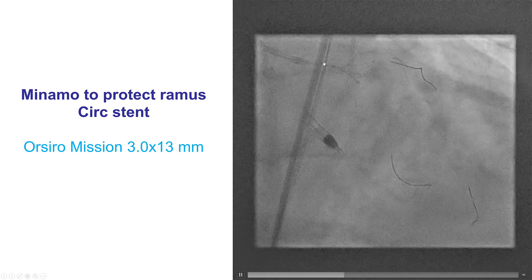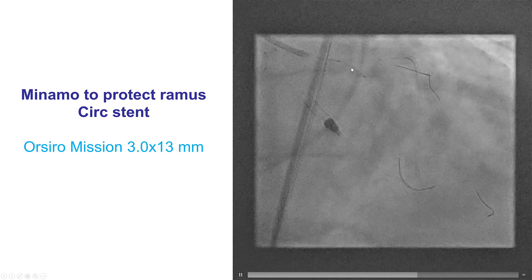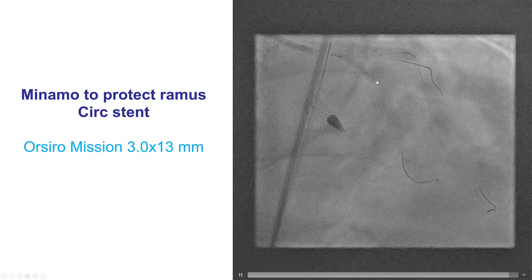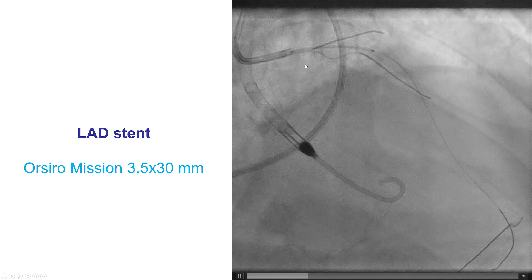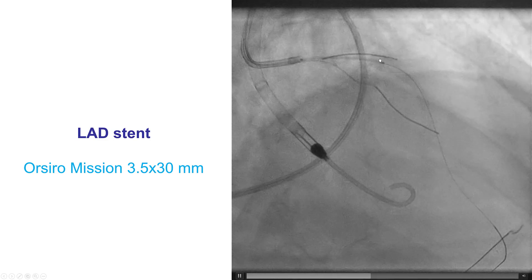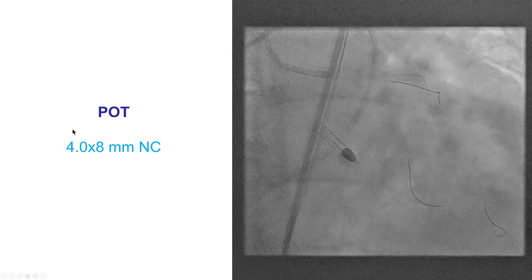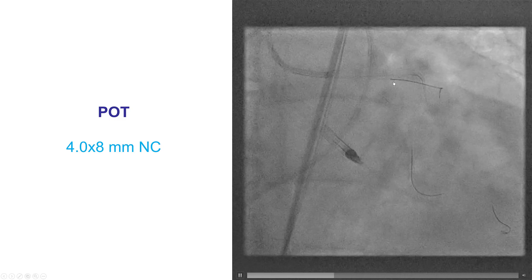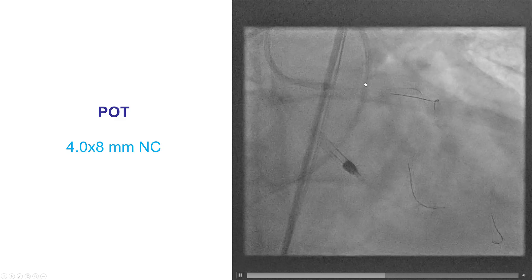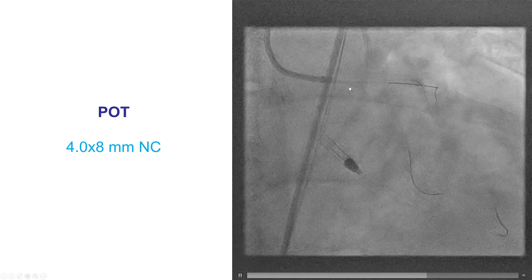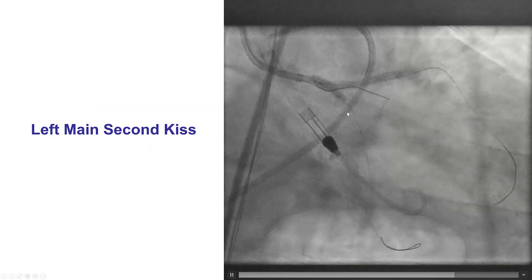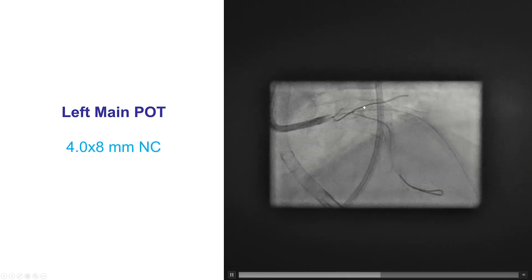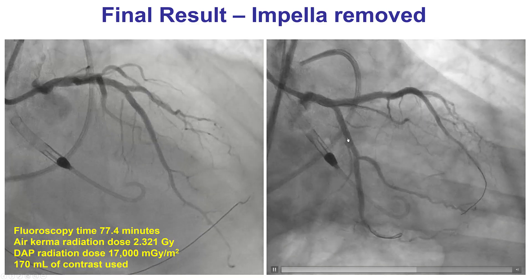We then approached the left main bifurcation, which was a Medina 1-1-1. Our plan was DK Crush using the circumflex as the side branch and the LAD as the main vessel. We first stented the circumflex, had a balloon in the left main, crushed it, rewired, and performed the first kissing balloon inflation. We then placed the stent from the left main into the LAD — a 3.5 by 30 mm stent — overlapping the previously placed LAD stent. Proximal optimization was done with a 4.0 mm balloon before rewiring the circumflex. The patient also had Ramus branch into which we inserted a guide wire for protection. Proximal optimization prevented wiring under the struts when going back into the circumflex. We then performed the second kissing balloon inflation and final proximal optimization with a 4.0 mm NC balloon, providing a nice result.